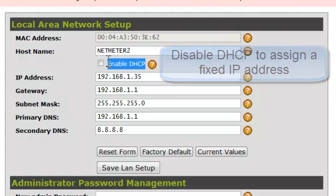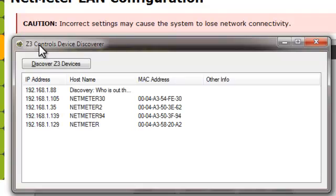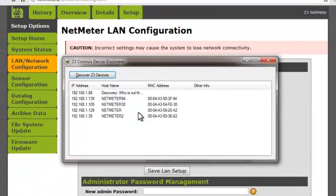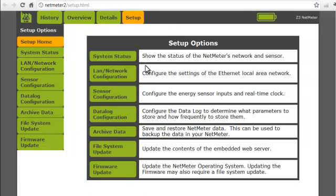When using fixed IP addresses, you probably already know the IP addresses of all the NetMeters in your system. However, if you need to determine what IP addresses have been assigned to each NetMeter, there are several ways to do this. Z3 Controls provides a utility called the Z3 Controls Device Discoverer — a program that you install on a PC. It scans your local area network for any Z3 Controls devices and displays them in a list that includes the IP address. You can download the device discoverer software from the Z3 Controls website. Another method is to simply browse to each separate NetMeter and determine its IP address through the Status page available in the Setup menu.